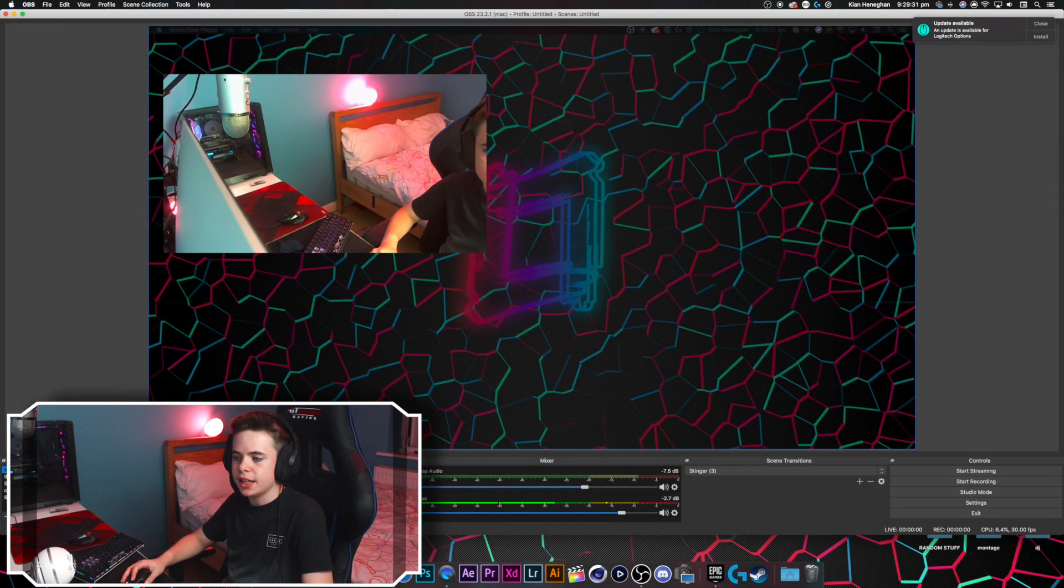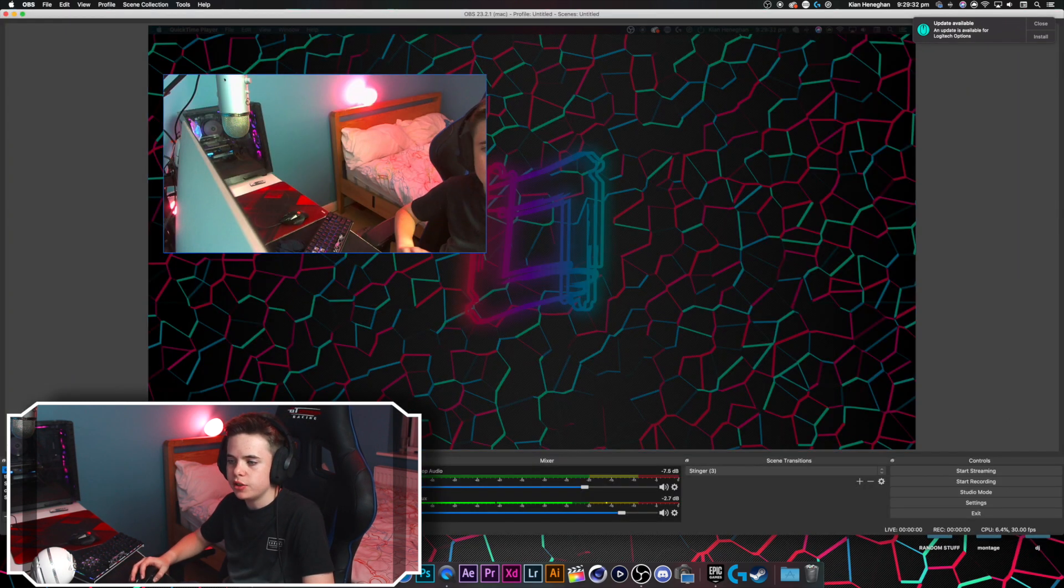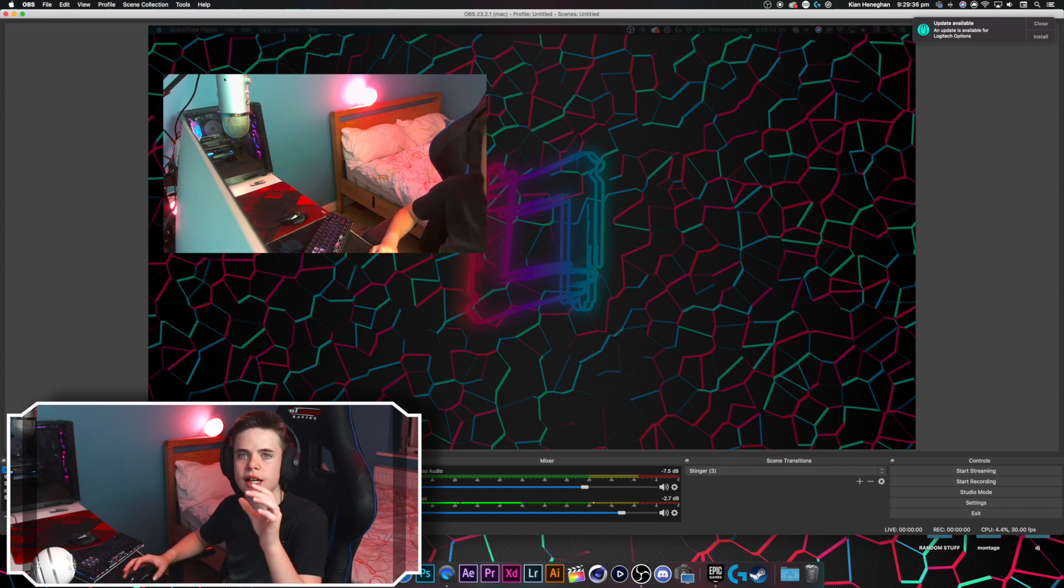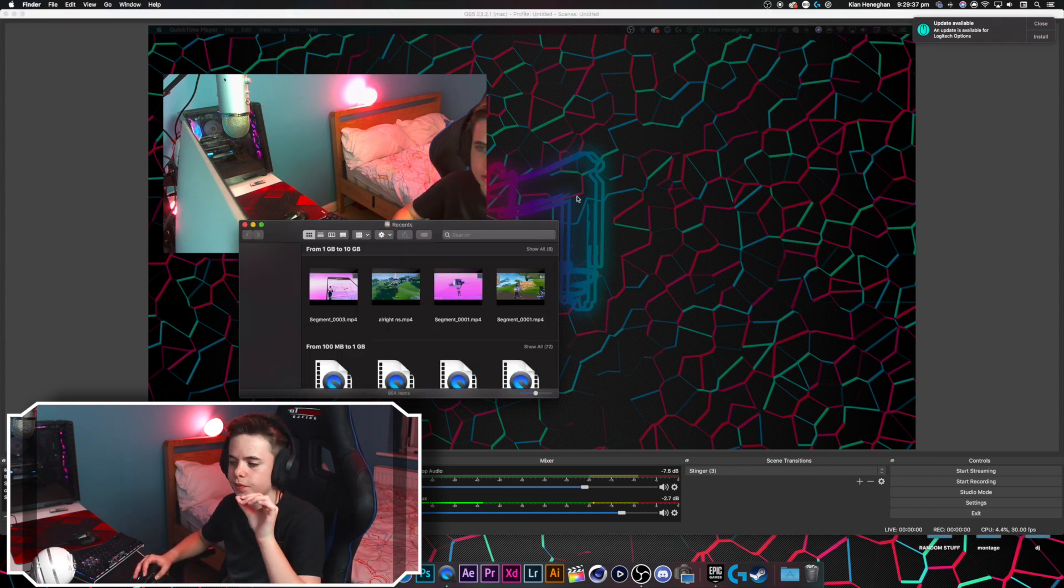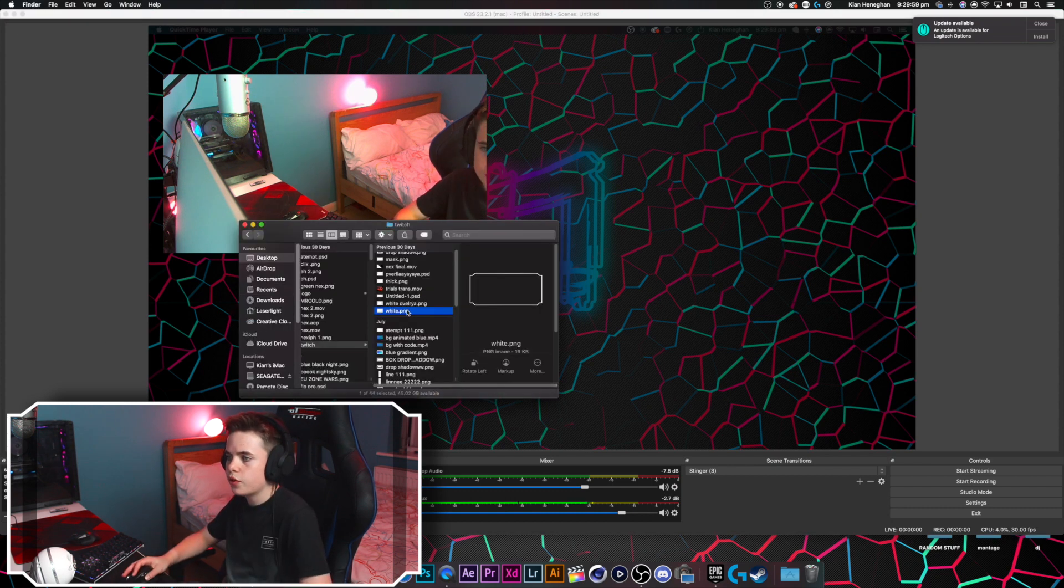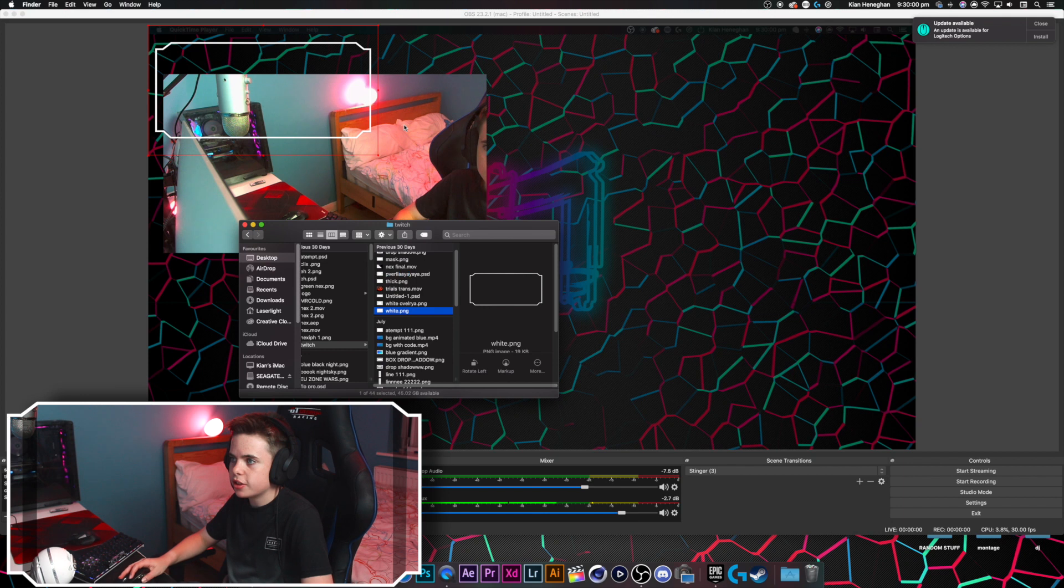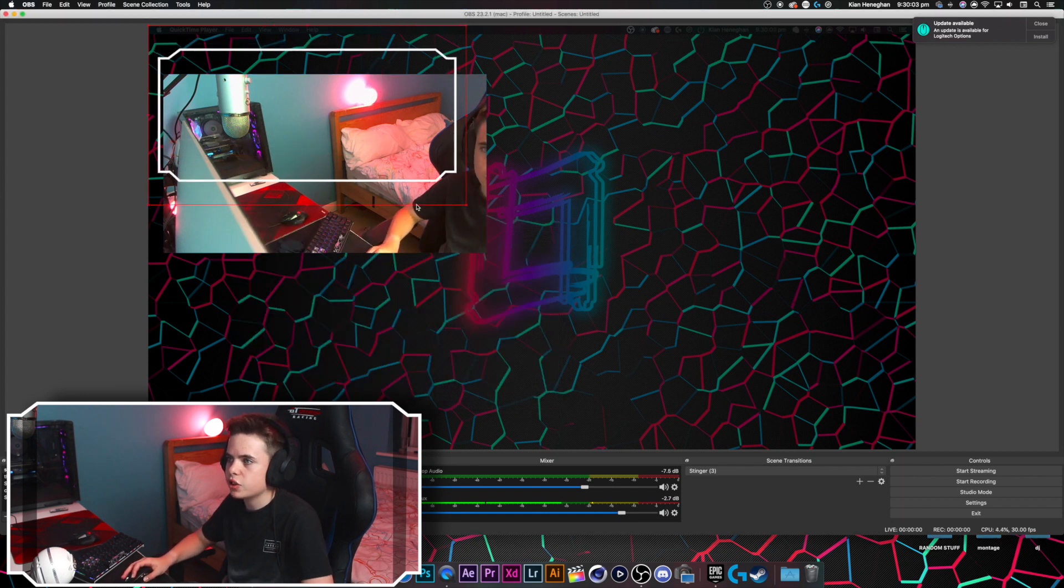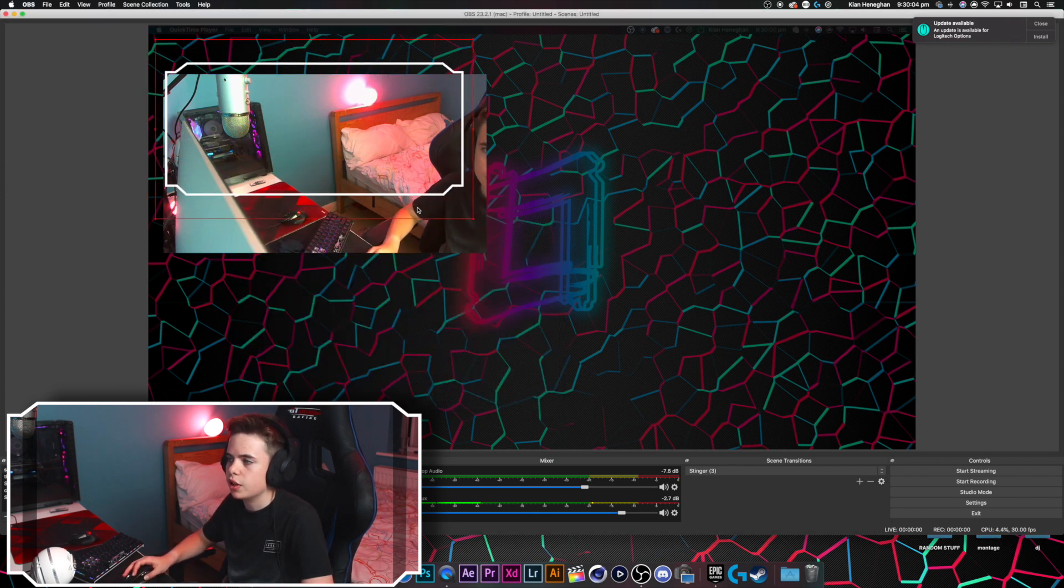Right, guys, now I'm on OBS, first of all, you need your video capture device. Then secondly, you need to drag the overlay on top of it. Right, so I've got the overlay, I'm just going to drag it onto OBS, then we're just going to resize it so it's the right size.